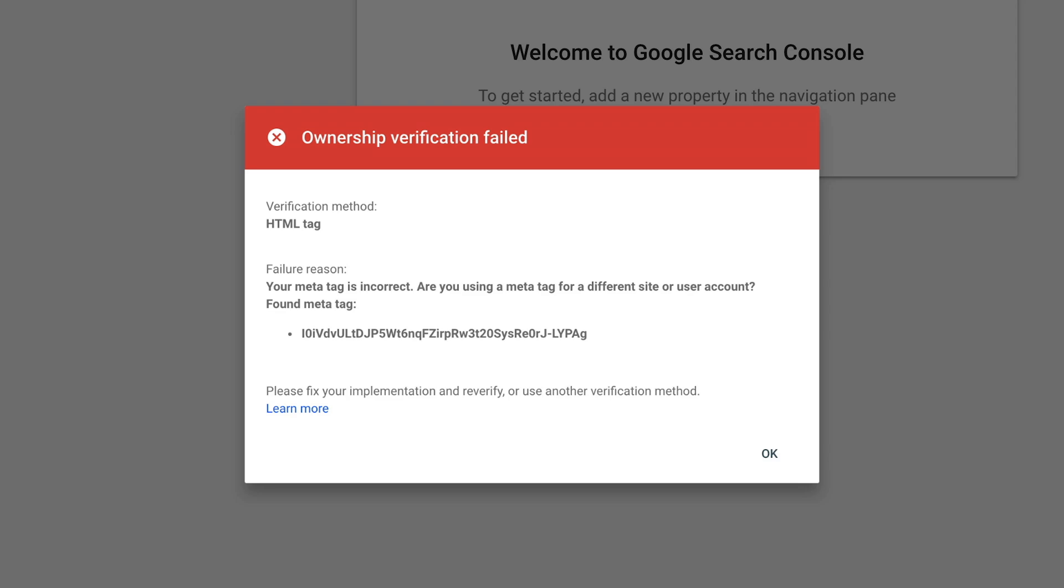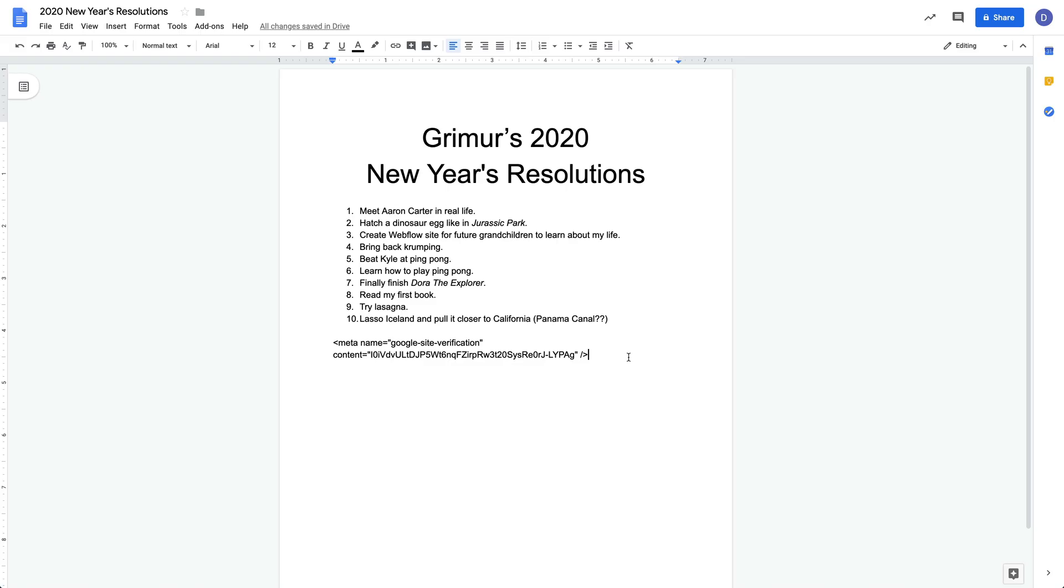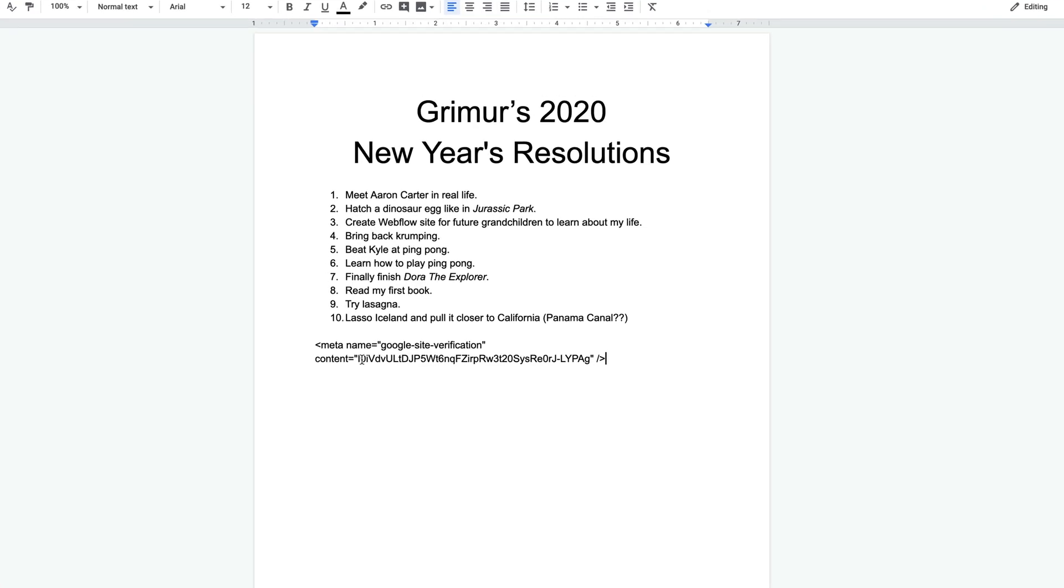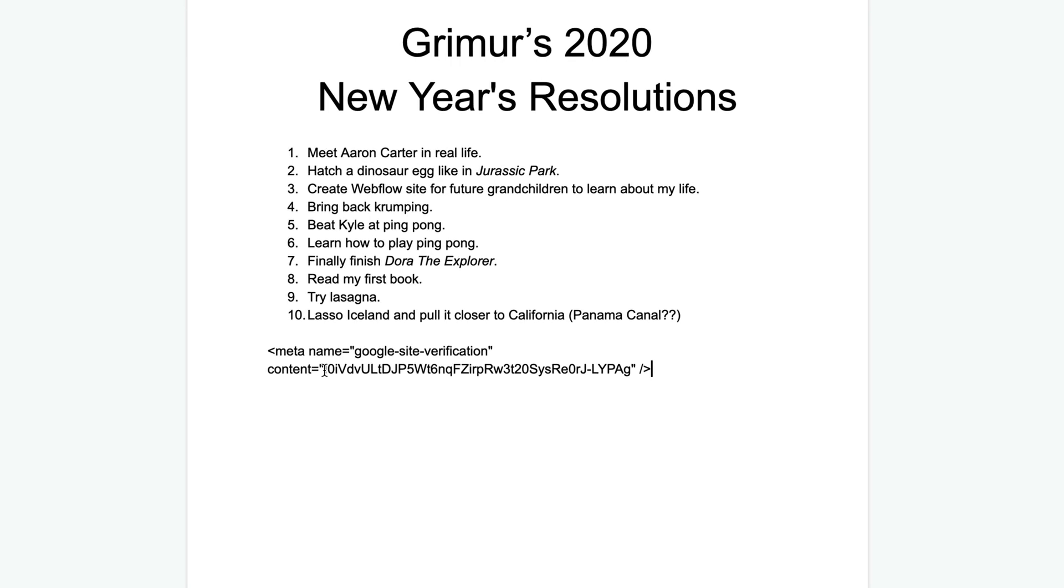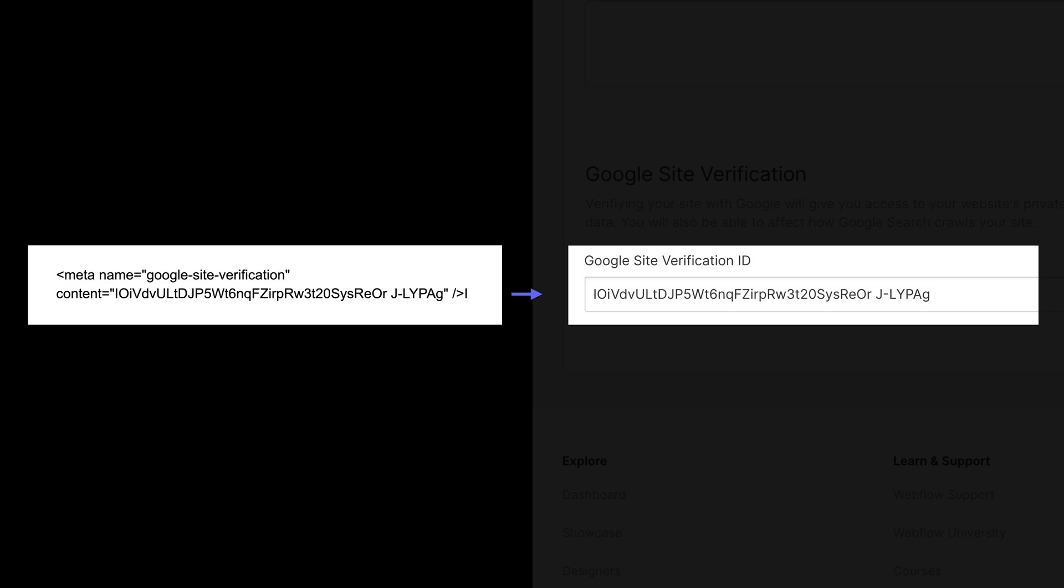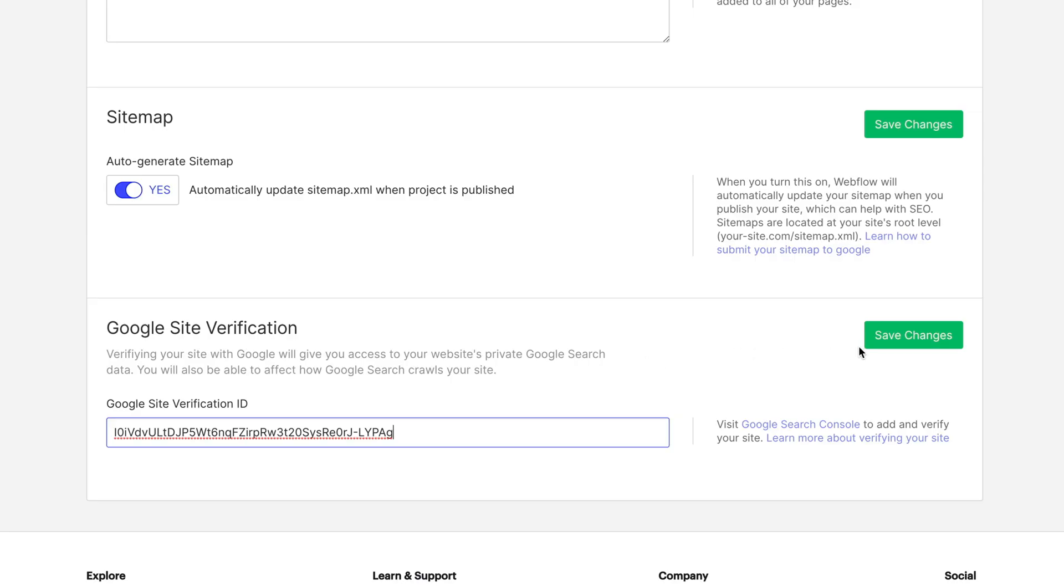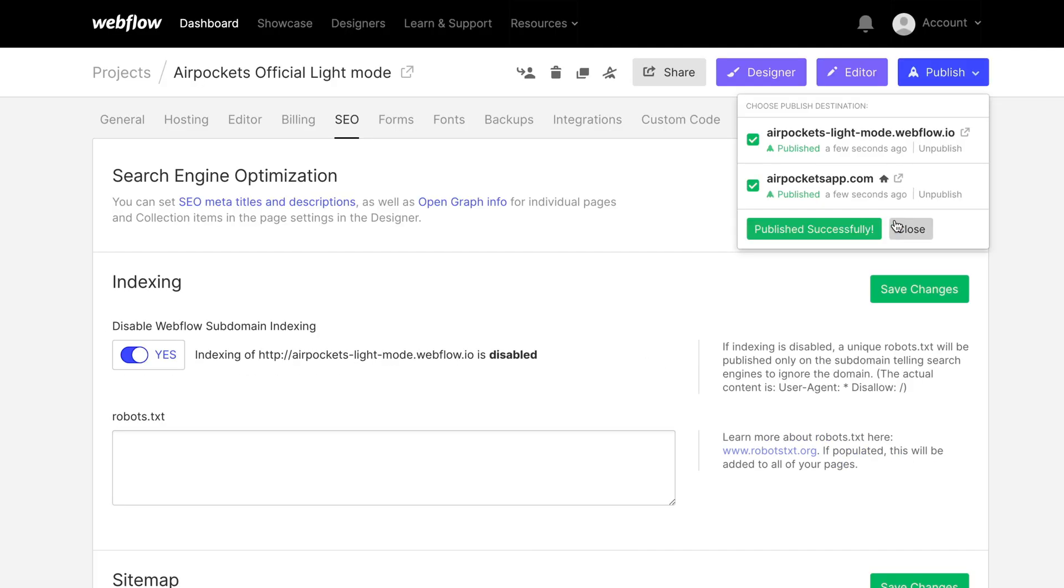Now, if it's not working, go back and make sure the value we selected is correct. Everything between the quotes after the word content. Everything in that HTML tag. And then verify. We brought in that full string. All that text. Verify it matches what we pasted into Webflow. And of course, verify that we saved and published those changes.